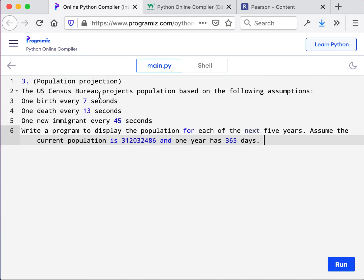So population projection. The U.S. Census Bureau projects population based on the following assumptions: one birth every seven seconds, one death every 13 seconds, one new immigrant every 45 seconds.